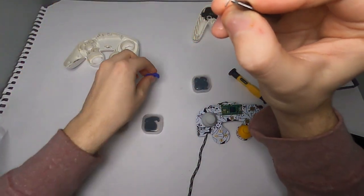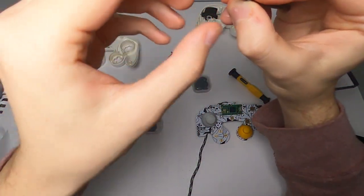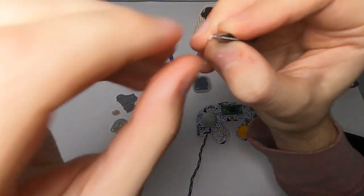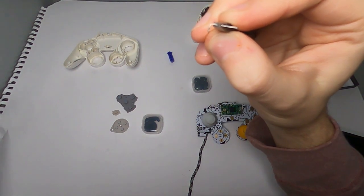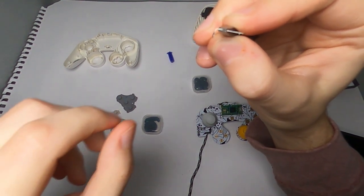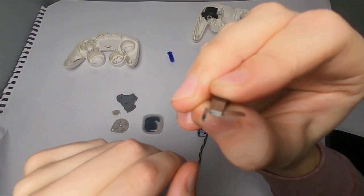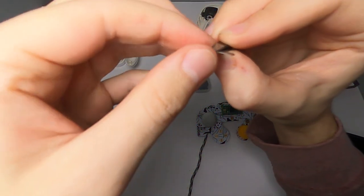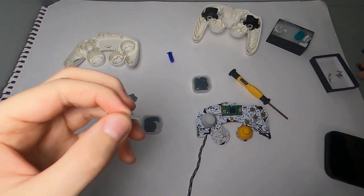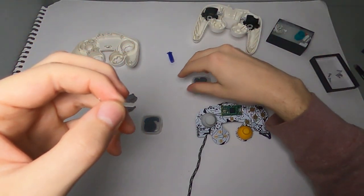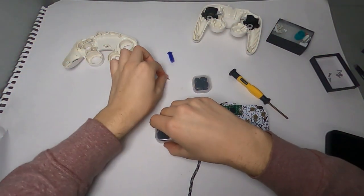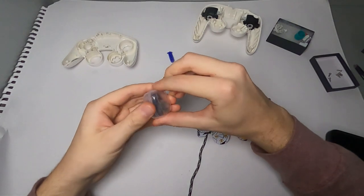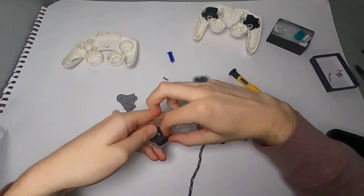This metal piece is actually what resets the z button back into position after you push down on the button. If you're swapping out your z button, you need this metal piece, otherwise your new z button won't work. Now just set that aside, keep track of where it is, don't lose it.